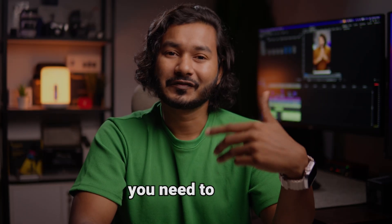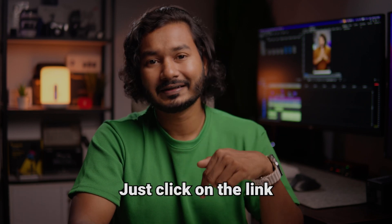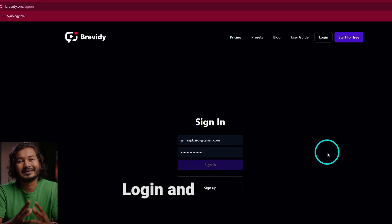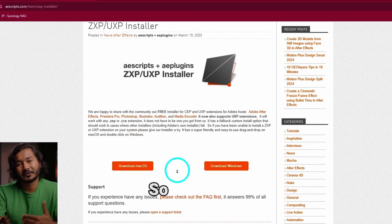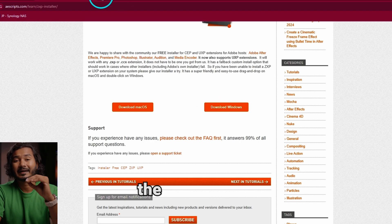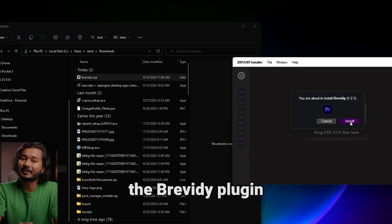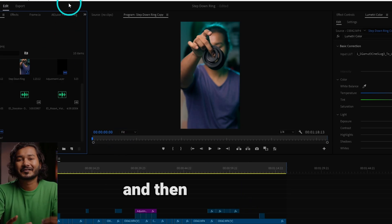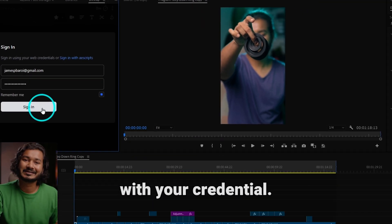Before you open Adobe Premiere Pro, you need to install the Brevity plugin for Adobe Premiere Pro. The installing process is pretty simple — just click on the link in the description below, then go to the Brevity plugins website, log in and download the plugin. You need to use the GXP installer in order to install the Brevity plugin, so download GXP installer, install it, and then click and drag the installer file for the Brevity plugin into GXP installer. It will install the Brevity plugin for Adobe Premiere Pro. Now head over to Adobe Premiere Pro, go to your Window menu and then Extension — there you'll see Brevity, just click it and log in with your credentials.